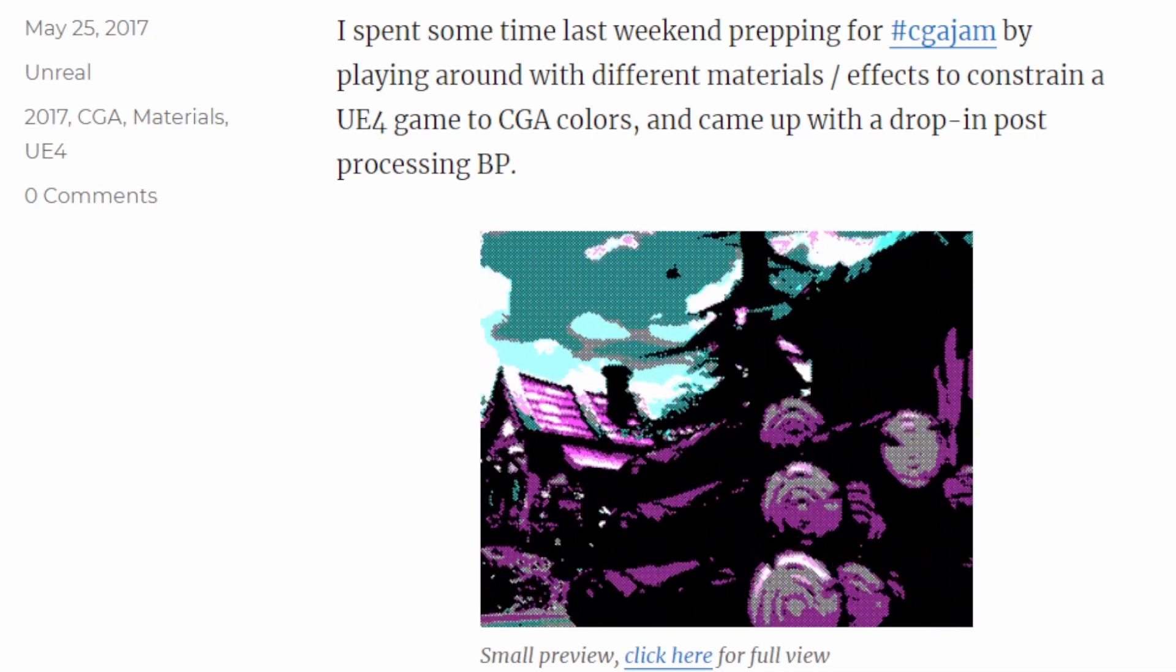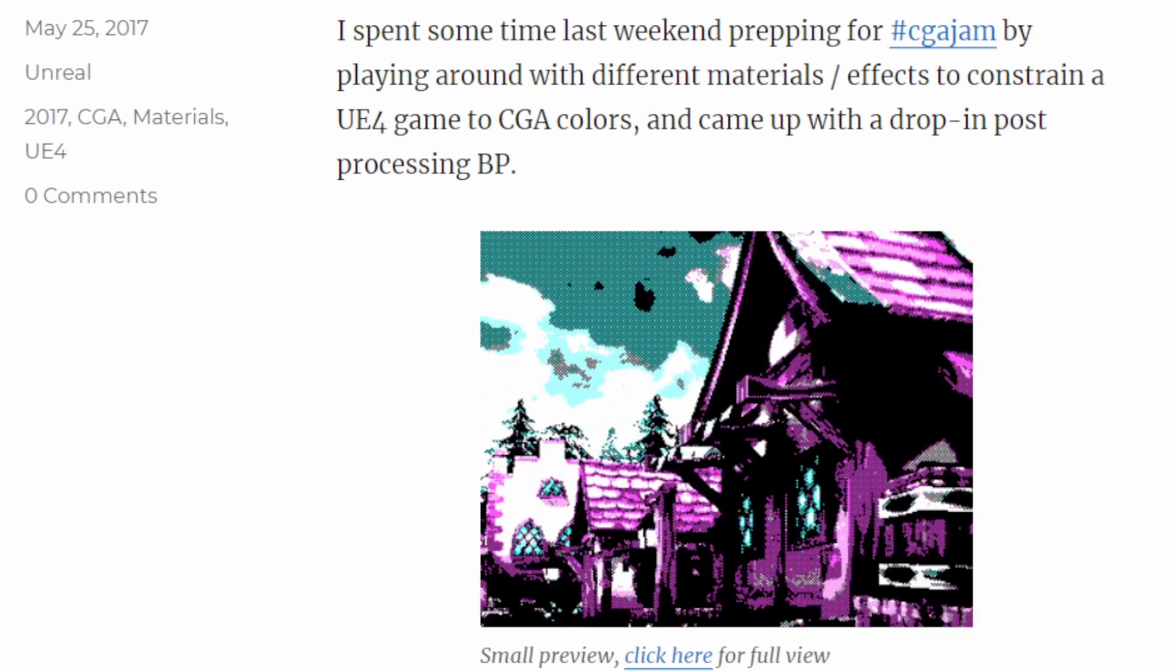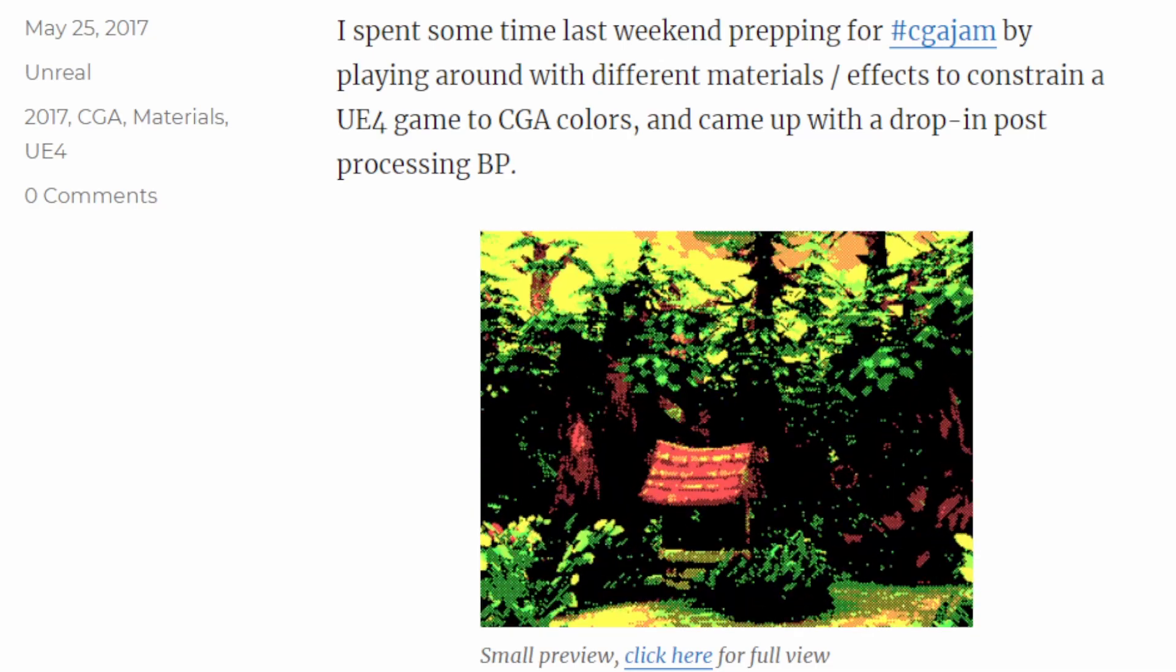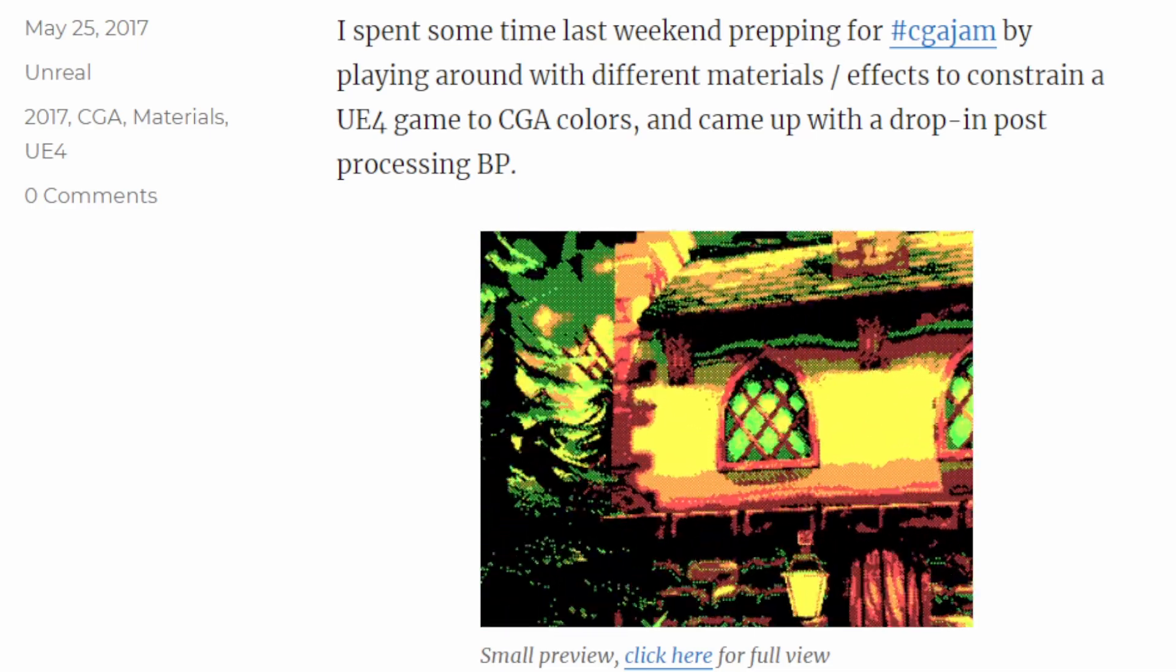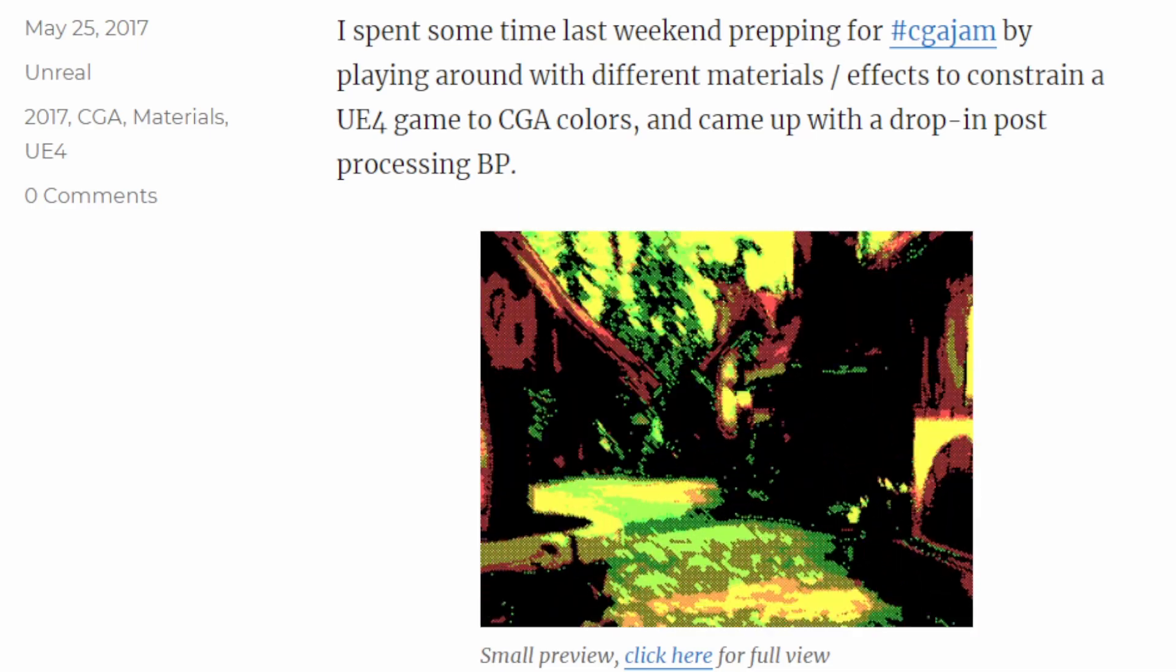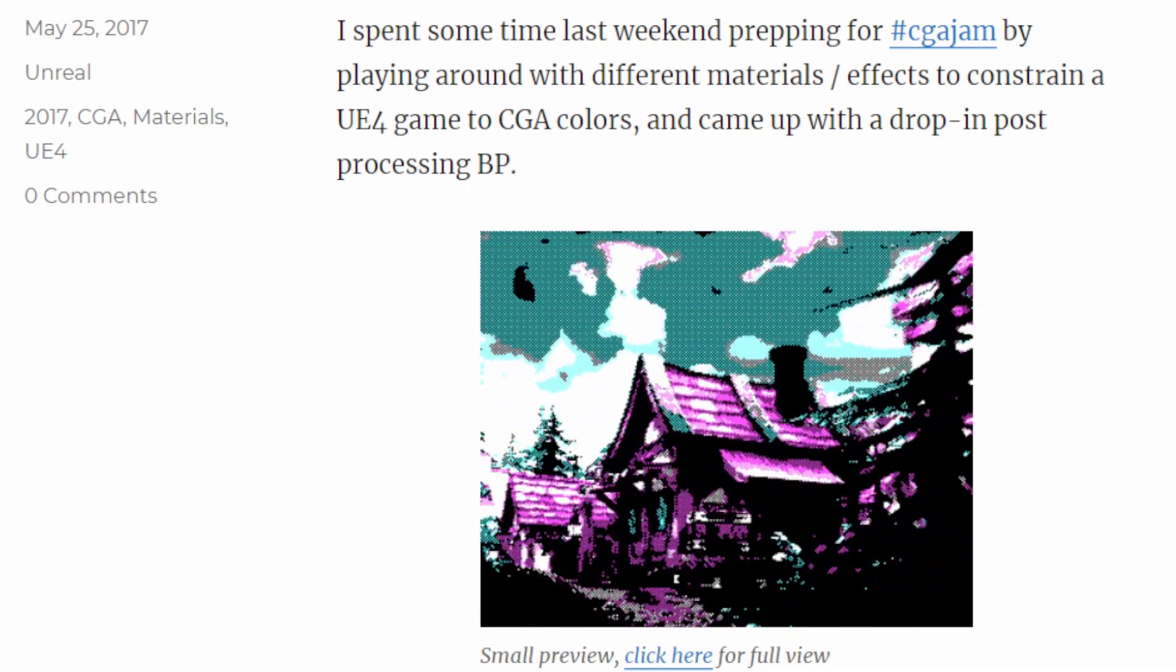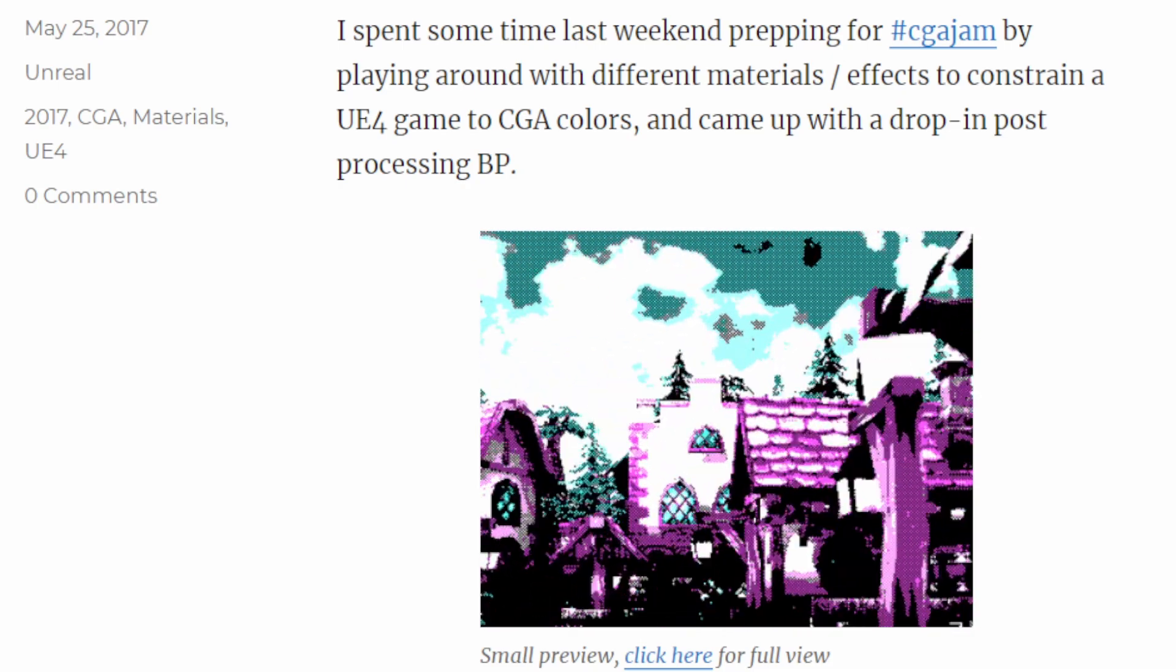One that really impressed me was this example on Michael Nolan's blog. He did this for CGA Jam, and apparently he used Unreal Engine 4, and this has a really stunning effect. If you want to check this out, there's a link in the description to his blog.